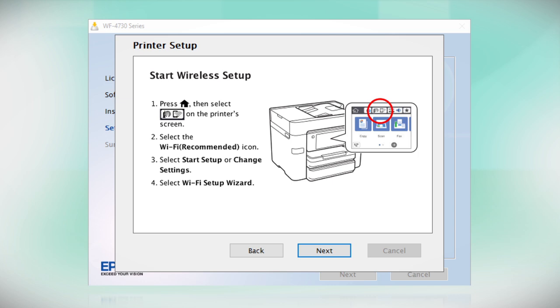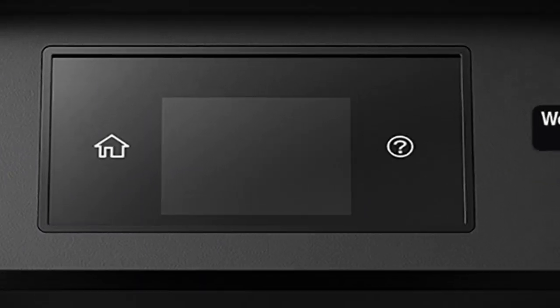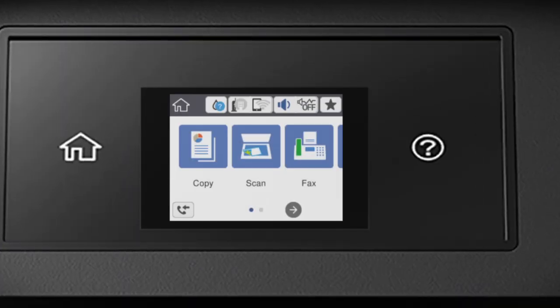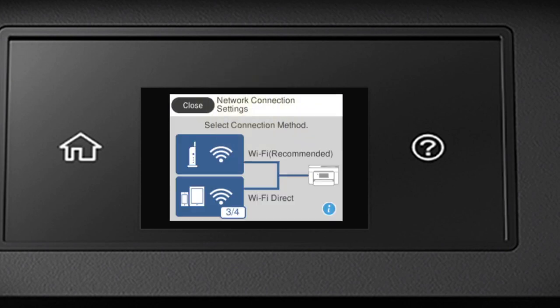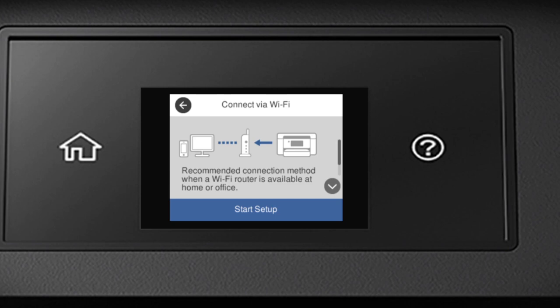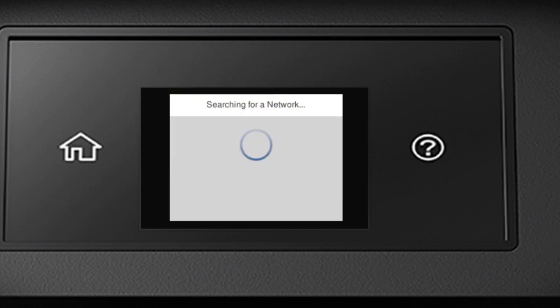When you see this screen, look at your printer's control panel. Press the Home button. Tap this icon. Then tap Wi-Fi Recommended. Tap the Start Setup button. Then tap Wi-Fi Setup Wizard.